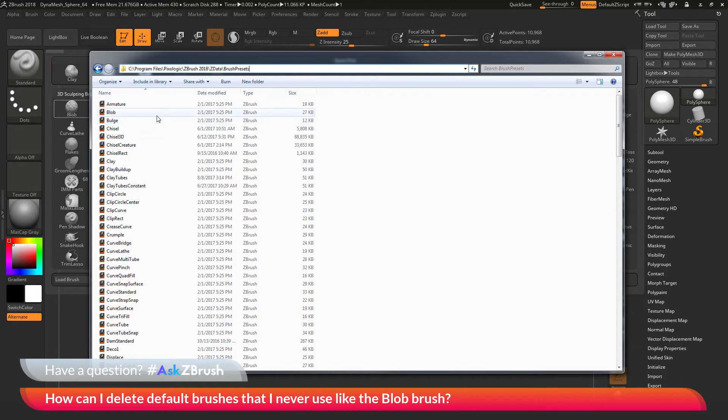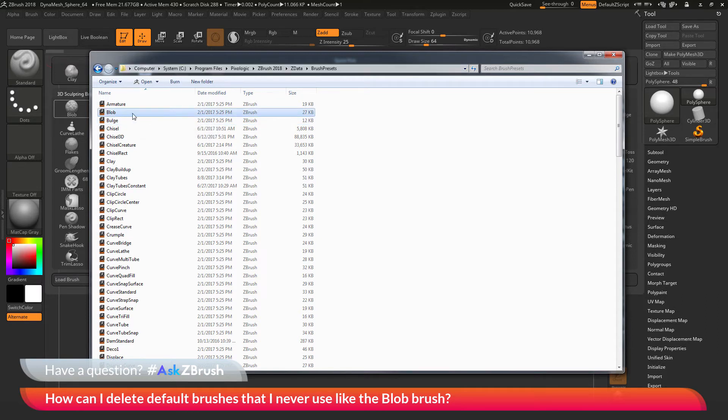If you want to remove a brush from here, like the blob brush here, you just simply need to select that brush and then simply delete it.